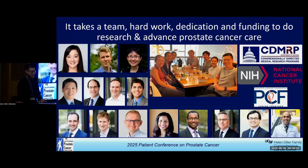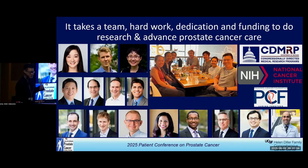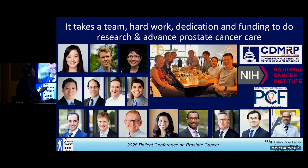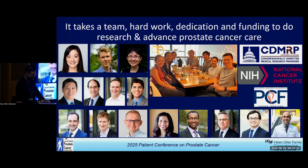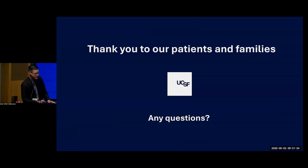I'll end by saying it really takes a team, hard work, dedication, and funding to advance prostate cancer research and patient care. My group includes college grads and recently minted PhDs who are excited about advancing this field. Funding comes from the DOD through the CDMRP, the NCI — a sub-branch of the NIH — and the Prostate Cancer Foundation, which funds researchers at all levels from new trainees to senior faculty. Thank you, and we'll take questions at the panel.